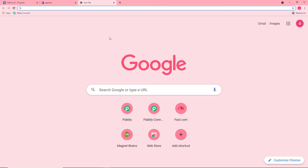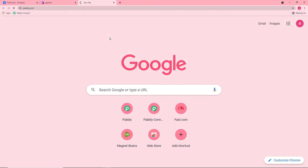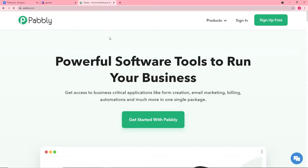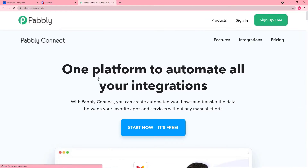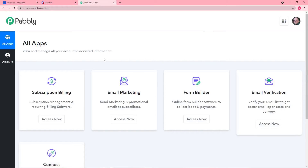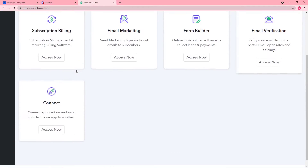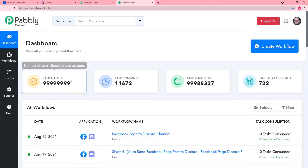First, open your browser and type p-a-b-b-l-y dot com. This is the landing page of Pabbly. Go to the products icon and click on Connect. You can set up a free account in just two minutes by clicking Sign Up for Free. I have already done this so I'm clicking Sign In. Go to the Connect panel and click Access Now. This is the dashboard of Pabbly Connect.